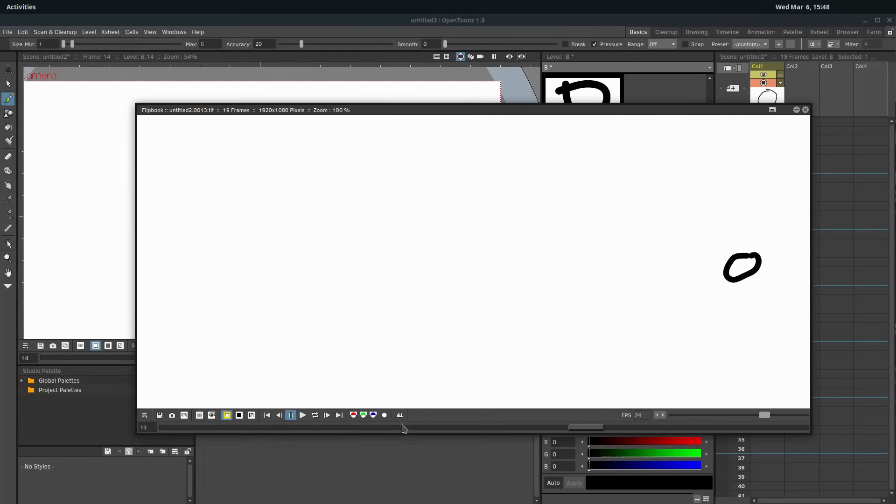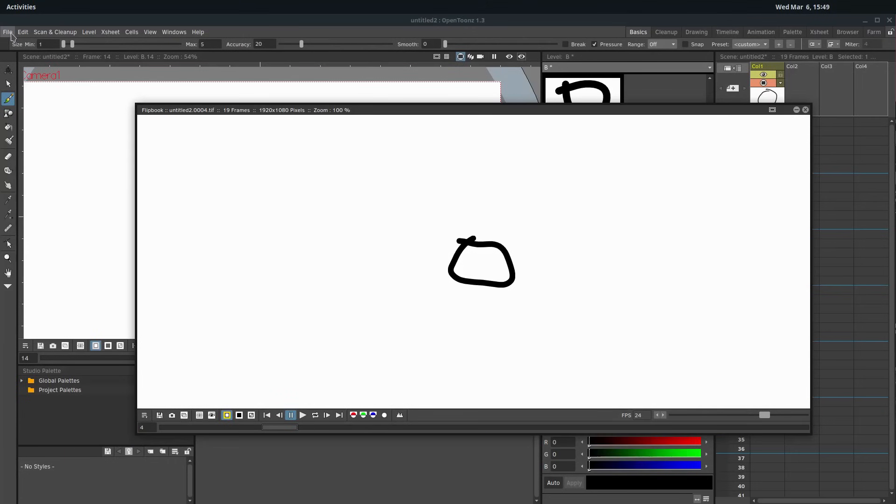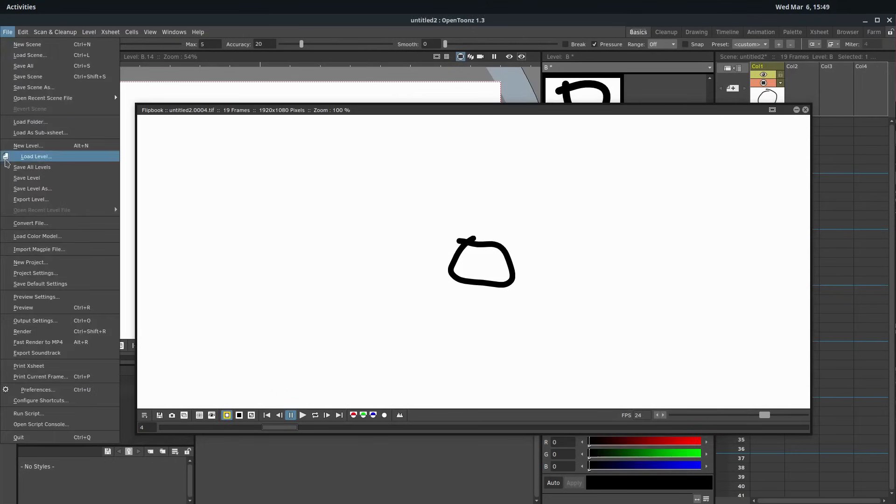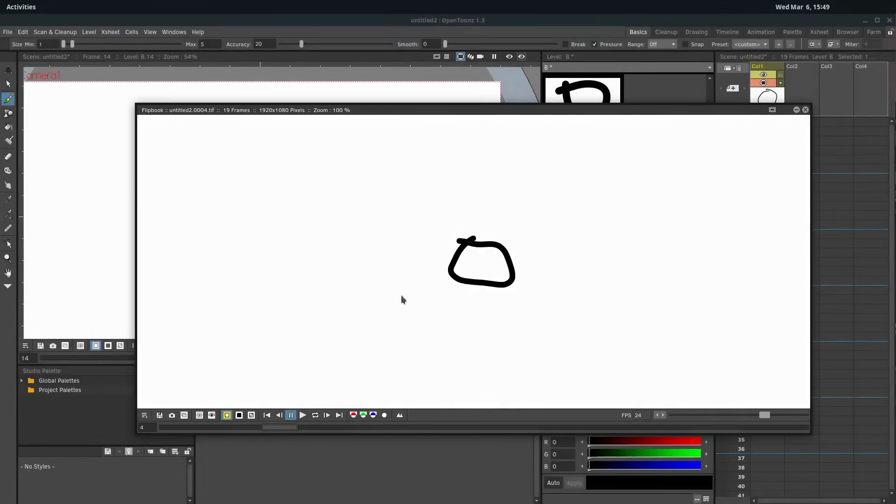But if we want to save this, we can save like any certain picture if we want by clicking this camera button. We can save a snapshot or an image of what's happening. But to render the whole thing, we go file and we go to fast render to MP4. This is going to render it as an MP4 video. So we click that. It does this whole thing. You have to have FFmpeg installed on your computer for this to work.